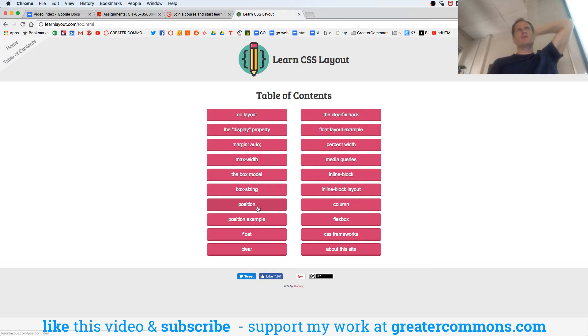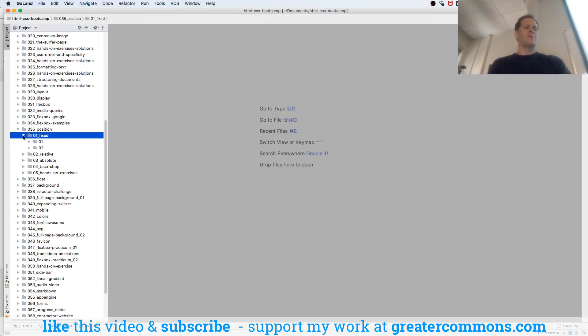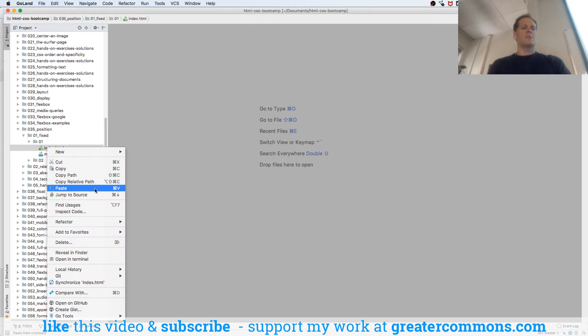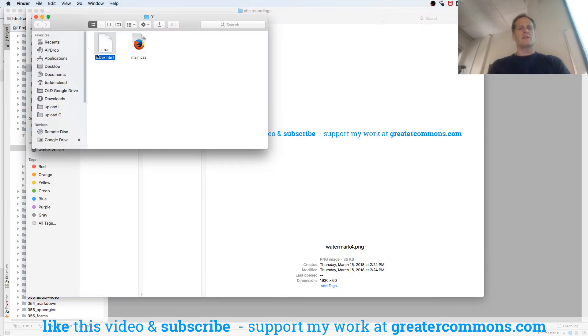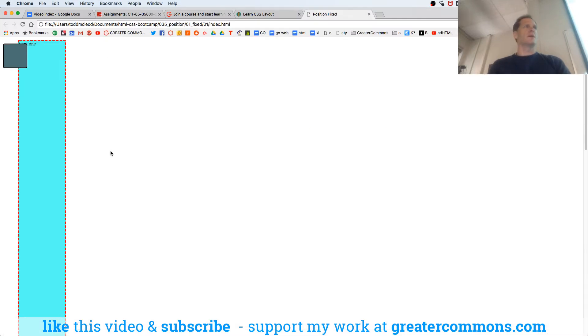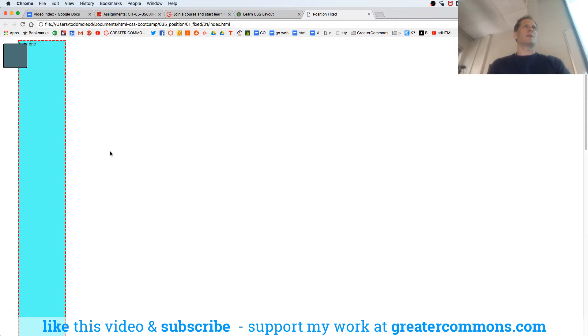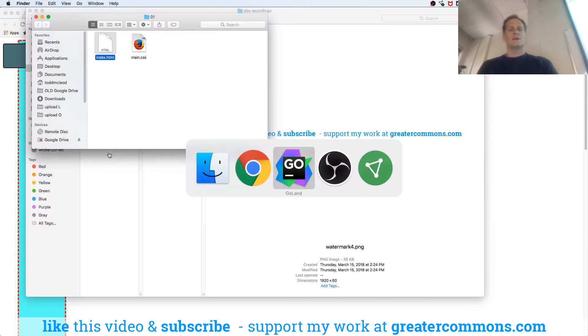Position is just another way that we could organize things, and we have fixed position. I'll reveal this in Finder and open it. Here's a fixed position - look at that. That bar is moving but we've got something that's fixed. When you see websites where that's happening, they're using position fixed.